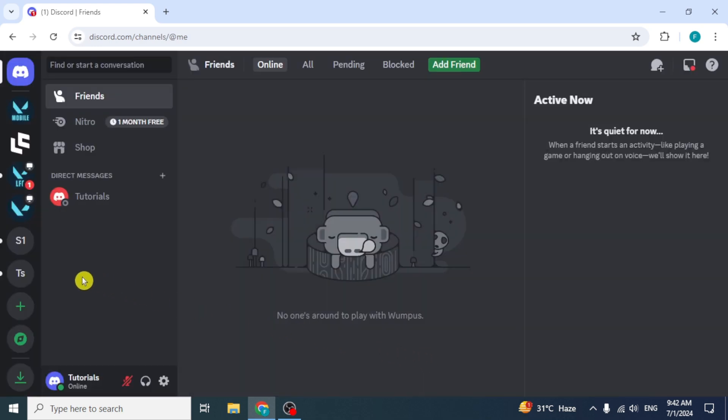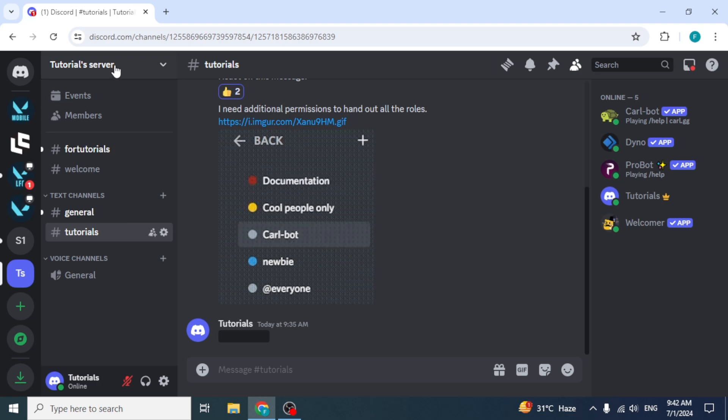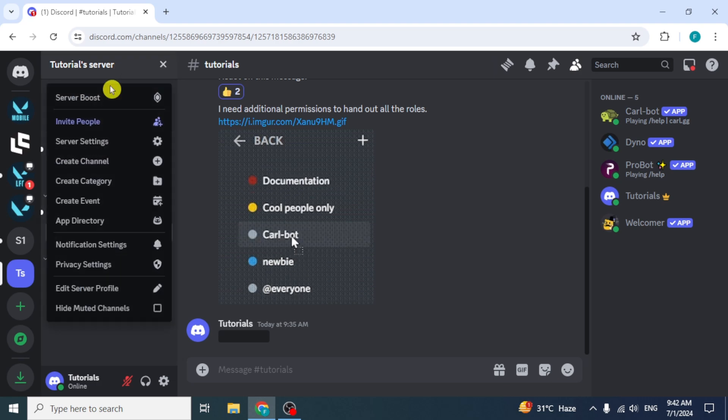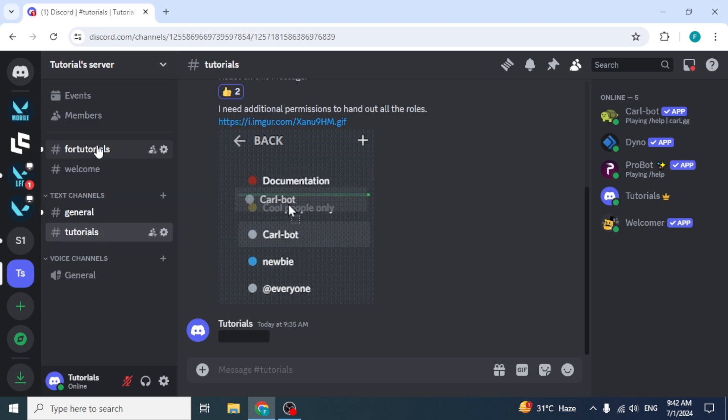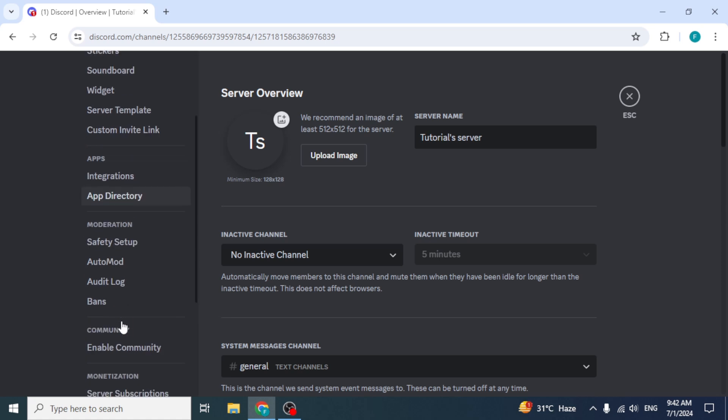Click on your server from the left side to select it. Then click on your server's name from the top. Select the option Server Settings. In the settings, scroll down at the left side and click on the option App Directory.